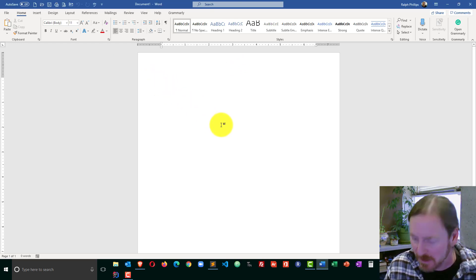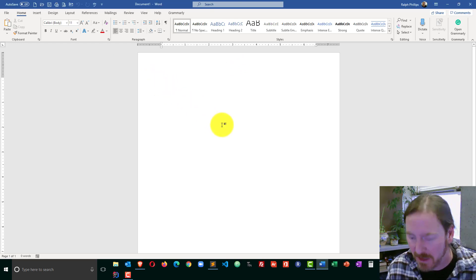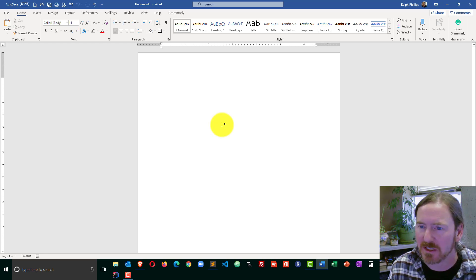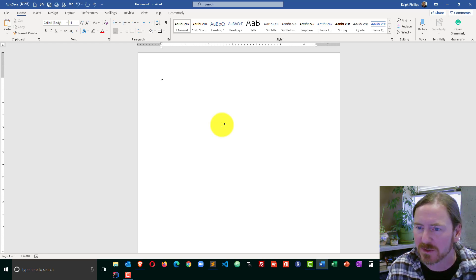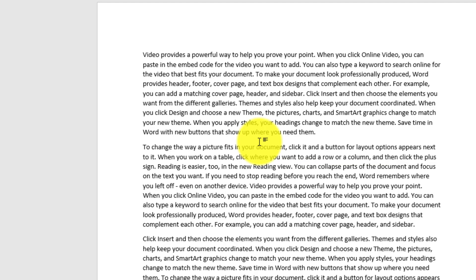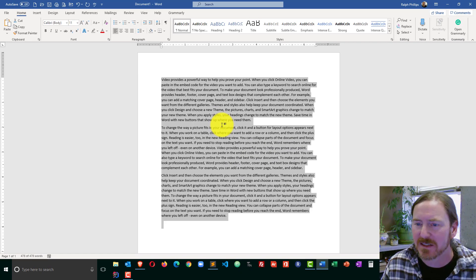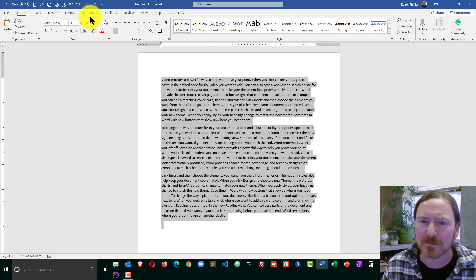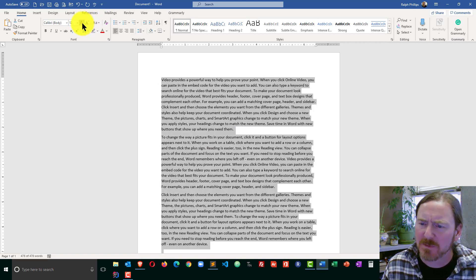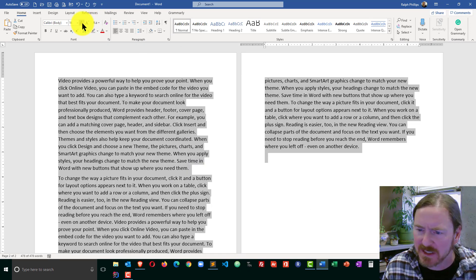So I have this document here and I do need some text to play around with. So I'm going to go ahead and do equals Rand. I'll give myself three paragraphs of ten sentences each. So now I have some text to play with. Control-A to select all. Make that font a little bit bigger so we can see it.